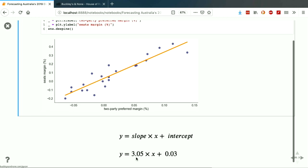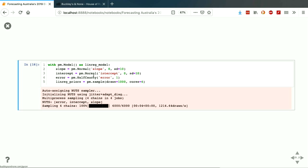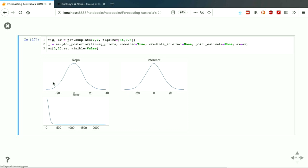Fitting a line of best fit through those data points, we get a slope of 3.05 and an intercept of 0.03. But thinking probabilistically, we're going to go through the same process as before — specifying priors for slope, for intercept, and also for the error, which is how far points can be away from that line. I've used normal distributions for those because there's no real limit on what the slope or intercept can be — they can be any real number. Error will be positive but can be any number. Rather than using a uniform distribution, I've just used a really wide normal distribution.